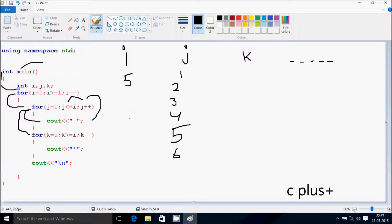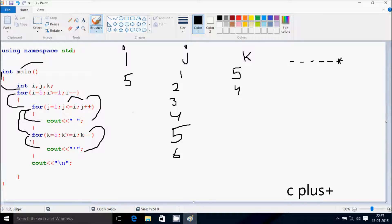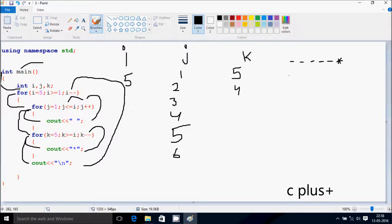Control comes to this point. k starts from 5. Check the condition: 5 greater than or equal to i value 5 — so 5 greater than or equal to 5 — the condition is true. Control goes inside and prints a star. k decreases by 1, so k is now 4. Check the condition: 4 greater than or equal to 5 — the condition is not true. Control exits and cursor moves to a new line. Then control goes up and decreases the value of i.